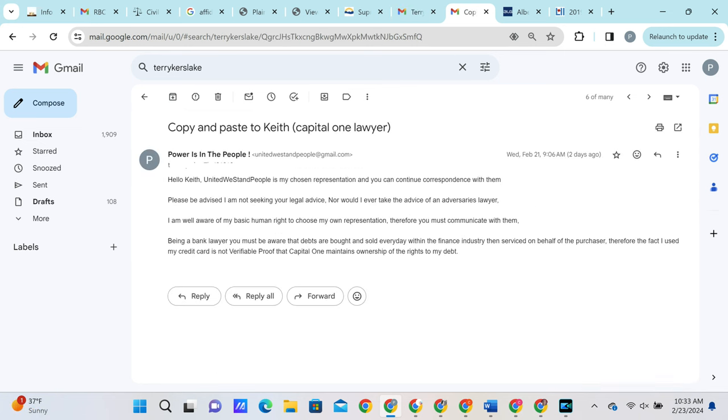The plaintiff himself then reaches out to Keith to let him know that we are indeed his chosen representation and he may continue correspondence with us. He also lets Keith know that he is not seeking his legal advice, nor would he ever take the advice of an adversary's lawyer. He also lets Keith know that he is well aware of his human rights to choose his own representation and therefore Keith is obligated to correspond.